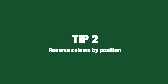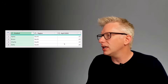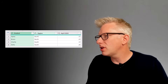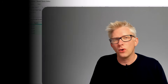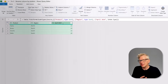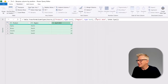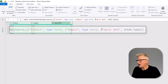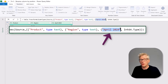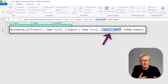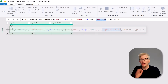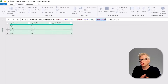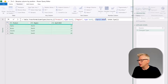For our second tip, we have a table with three columns: Product, Region, and April 2024. The problem is that the Change Type step has hard-coded 'April 2024' as the column name, which means that when we get to May, June, or July our query will break. So how can we handle this?